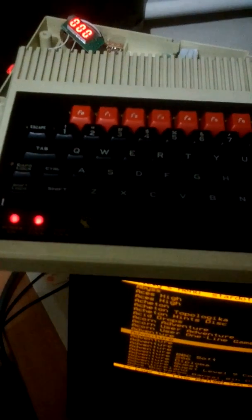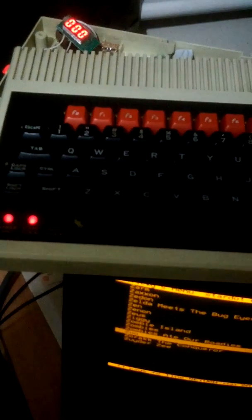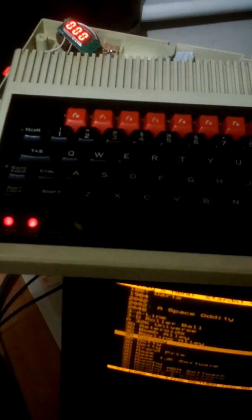The menu has all 4,000 of the bbcmicro.co.uk games on it.